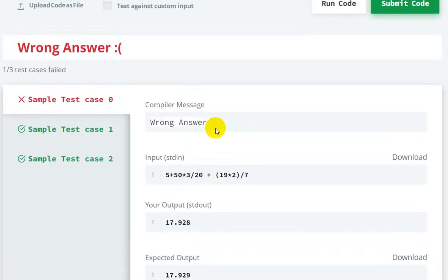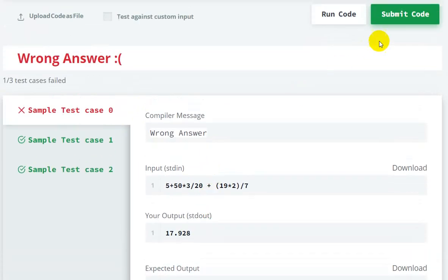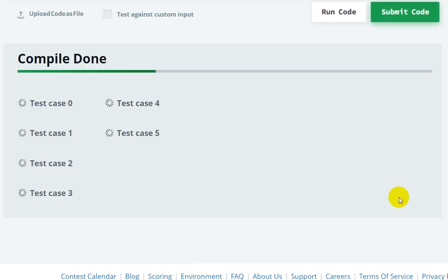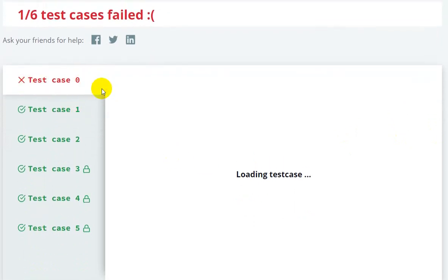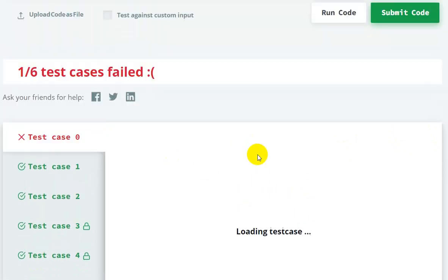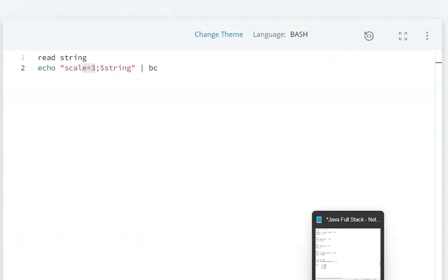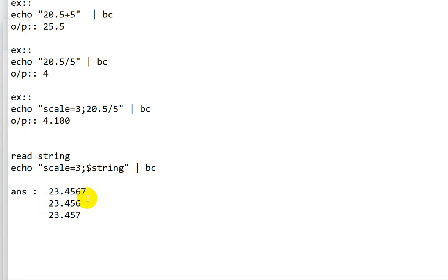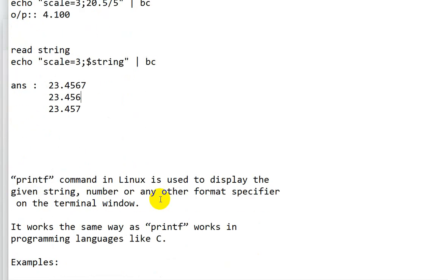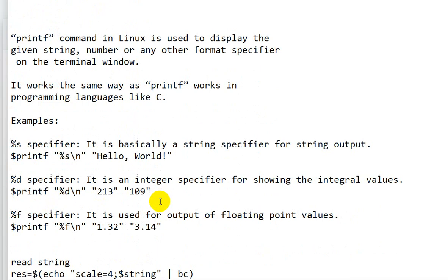After submitting, all test cases fail except test case 0 — that one fails due to the round-off issue. To resolve this problem, we will use the `printf` command in Linux instead of relying solely on `scale`.